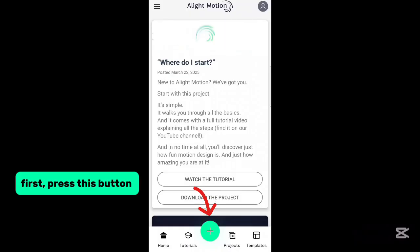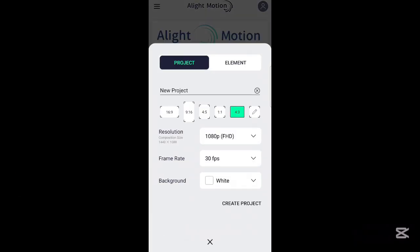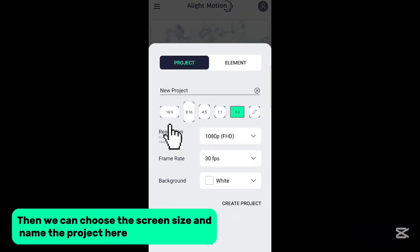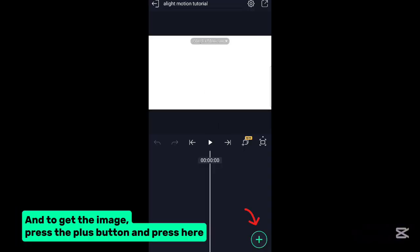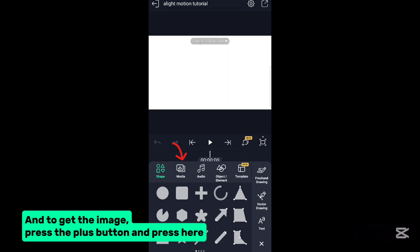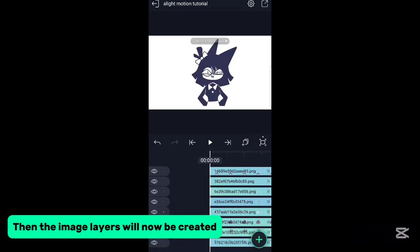First, press this button. Then we can choose the screen size and name the project here. And to get the image, press the plus button and press here. Then the image layers will now be created.